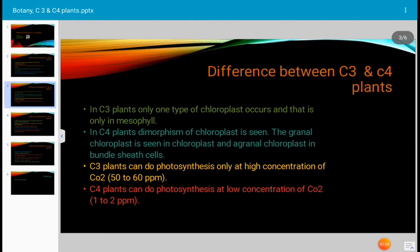In C3 plants, only one type of chloroplast occurs and that is only in mesophyll cells. In C4 plants, dimorphism of chloroplast is seen, and a granal chloroplast is present in bundle sheath cells.